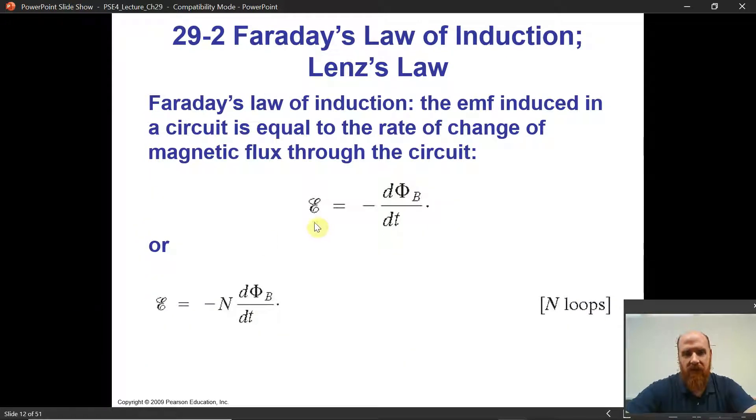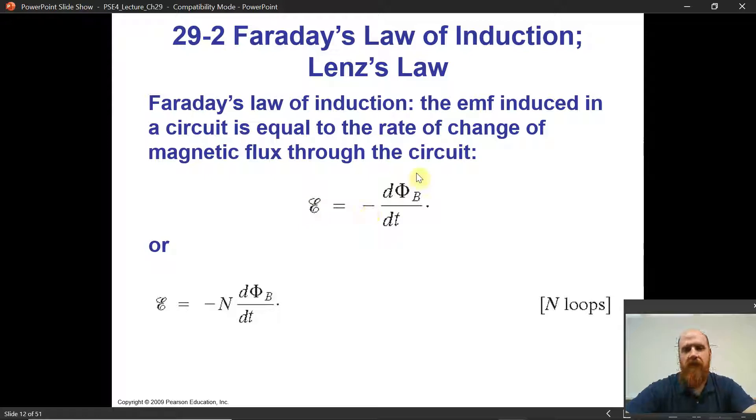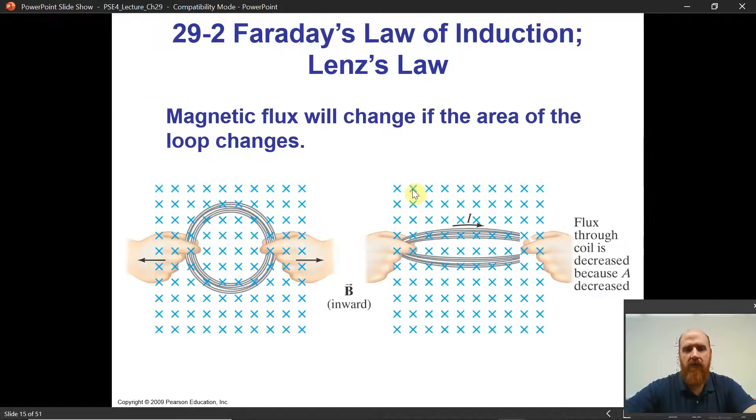That's what this is — the EMF opposes, opposite sign, the change in flux. So how does that work out?